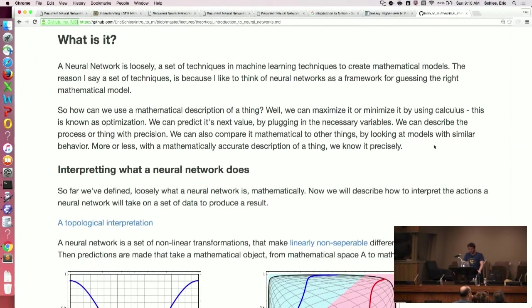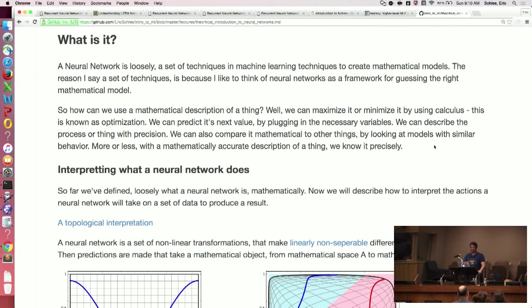So what is a neural net? Loosely, it's just a set of techniques for doing mathematical modeling. There are some clear steps that happen every time you do a neural network, but other than that you can pretty much swap out all of the algorithms for something else.